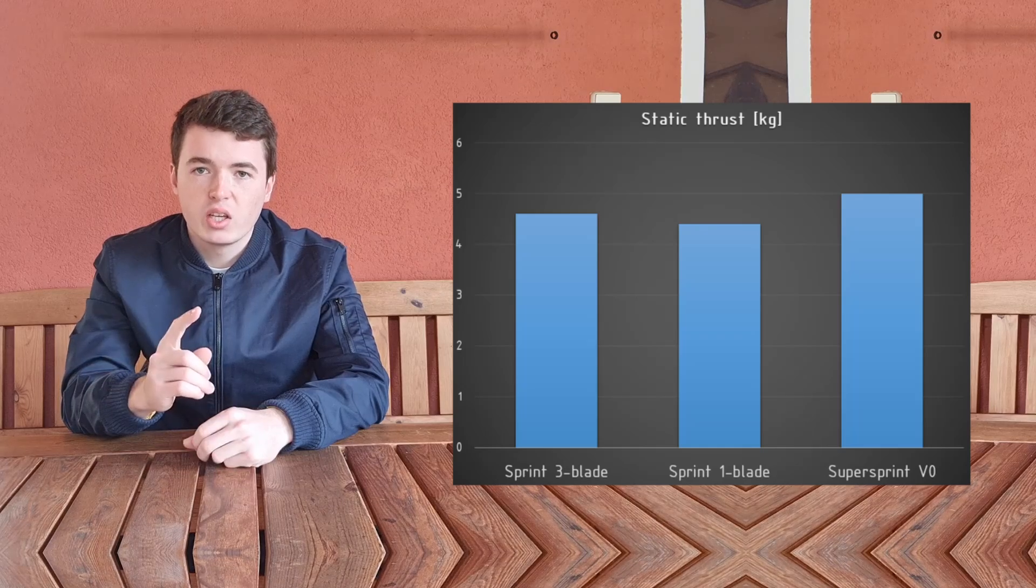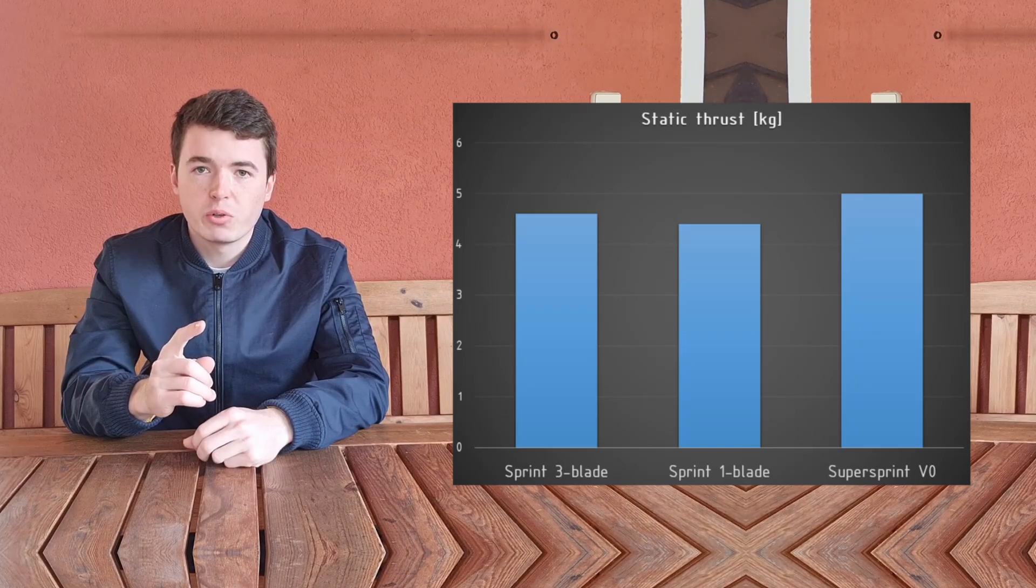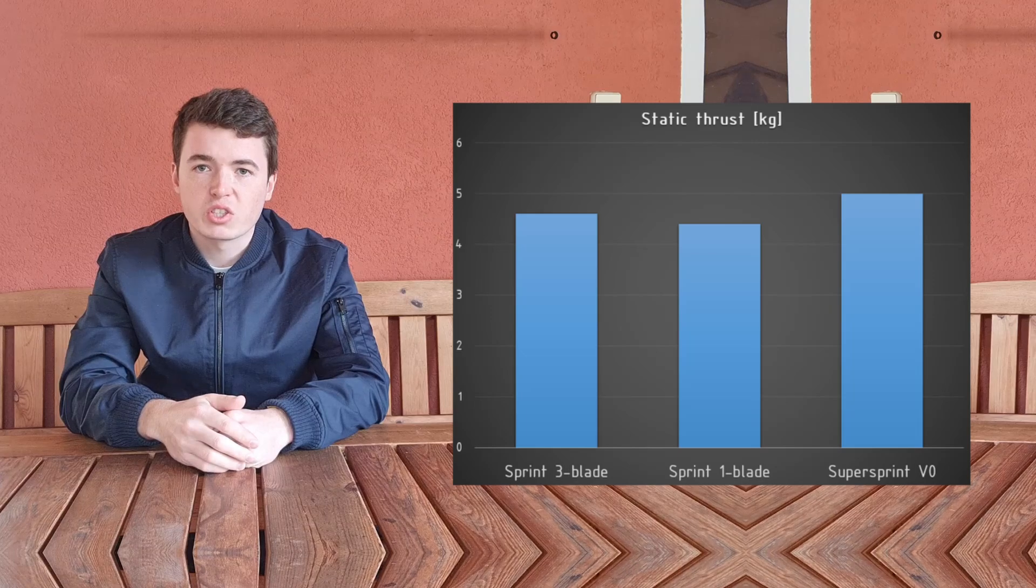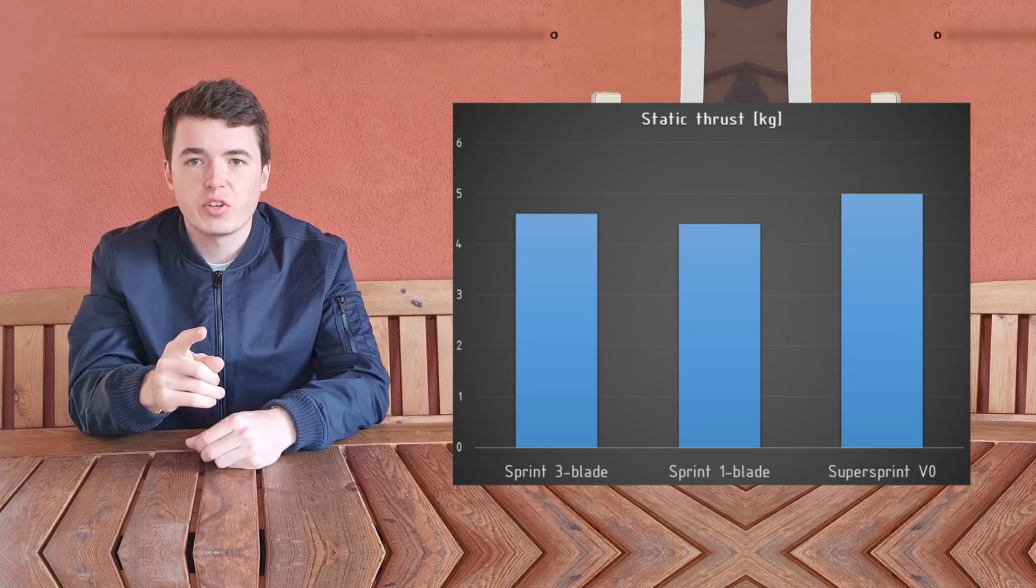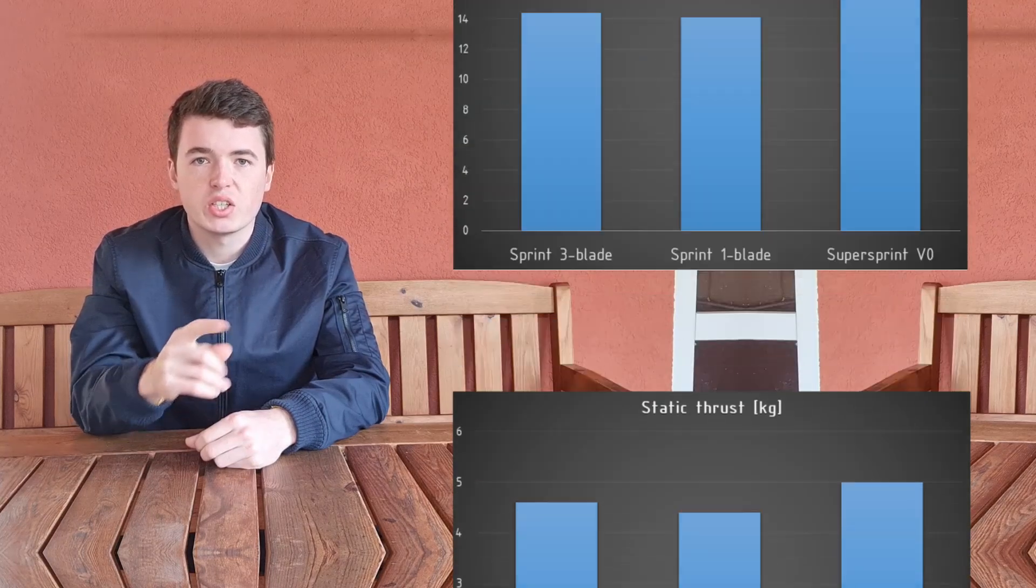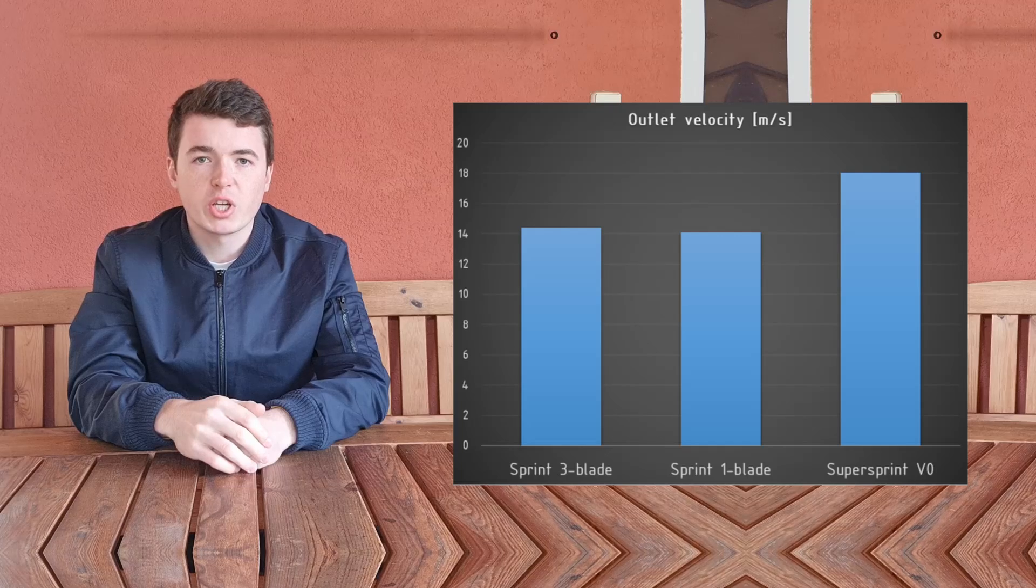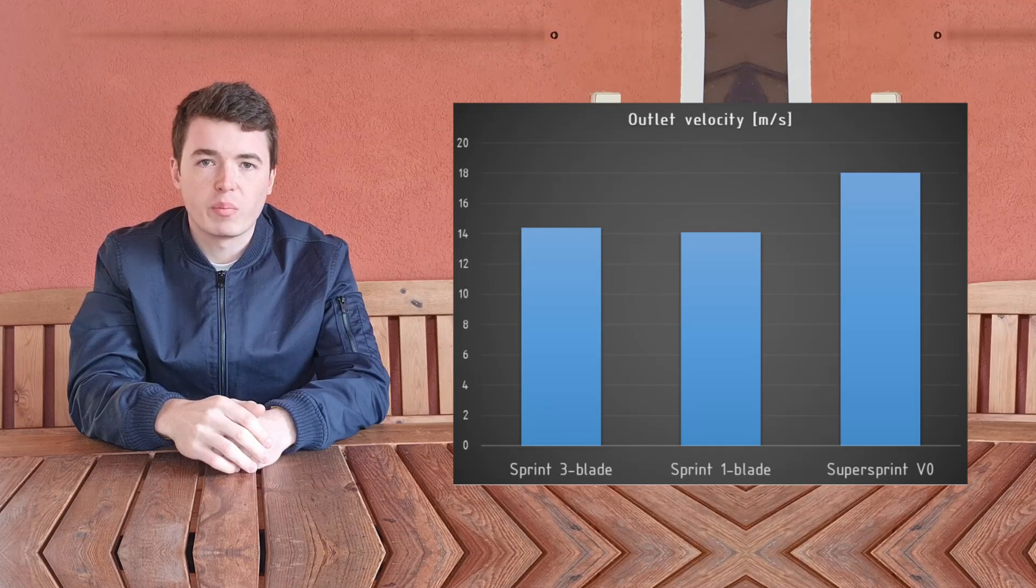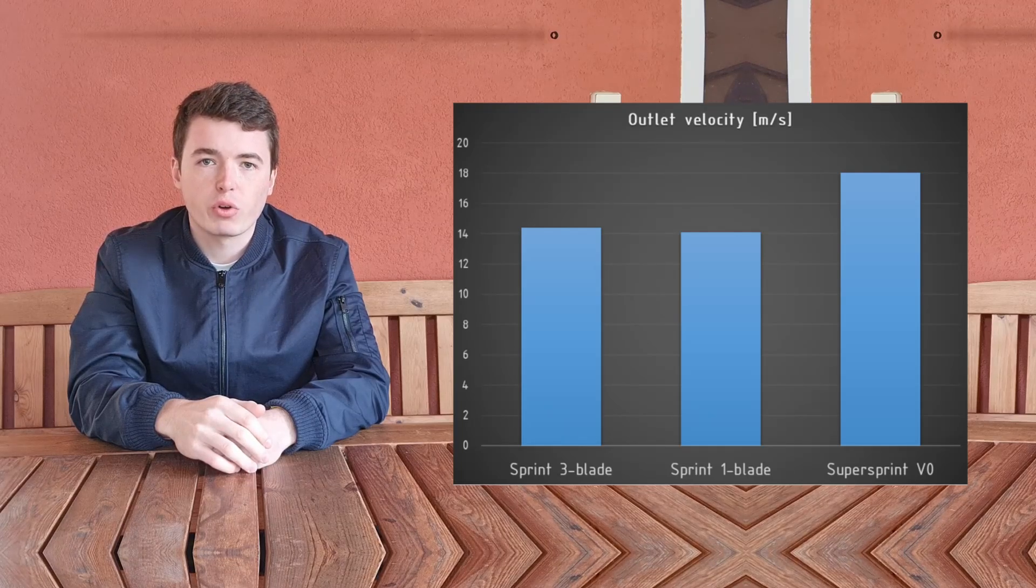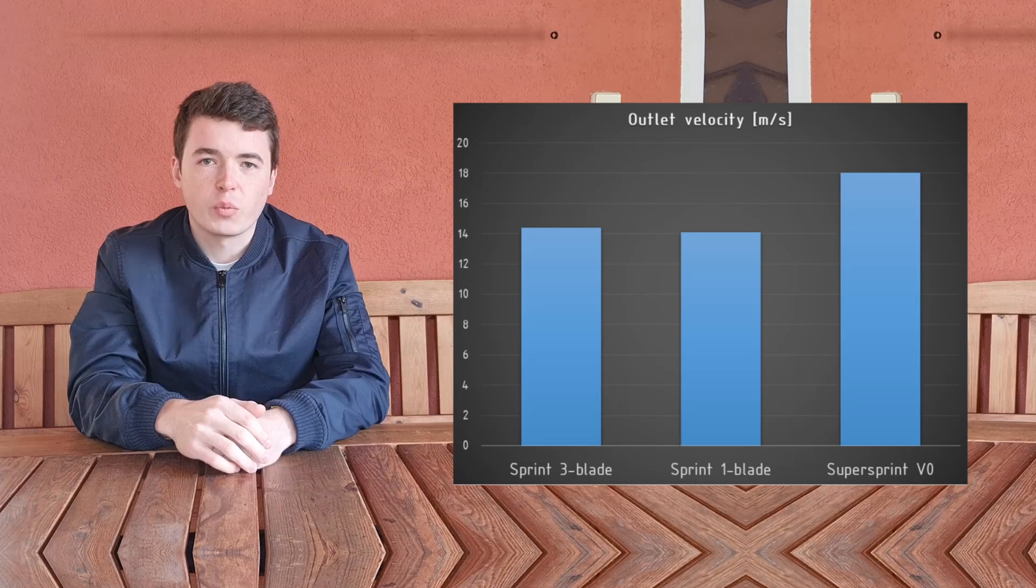But there are other parameters which are very important to improve how the boat feels and handles overall. The first important parameter is the outlet velocity. Here we can see that the super sprint pump greatly outperforms both previous sprint pumps, topping at about 18 meters per second.